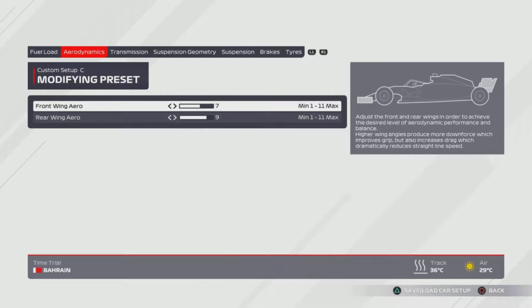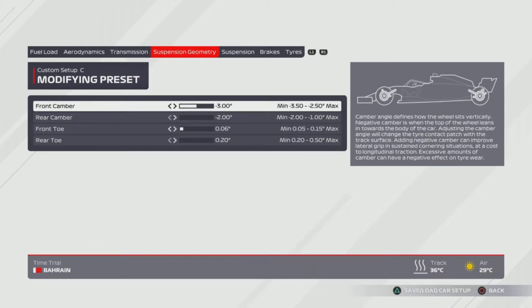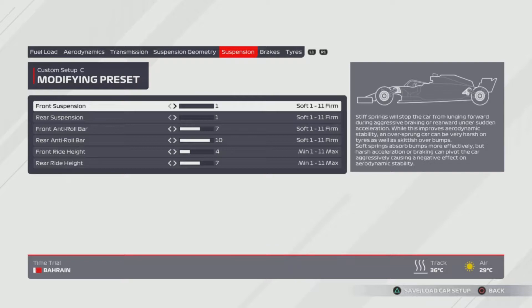We have 7, 9 on the aerodynamics. 80, 53 on the transmission. 3, 2, 0.06 and 0.2 for the suspension geometry. Suspension is at 1, 1, 7, 10, 4, 7.